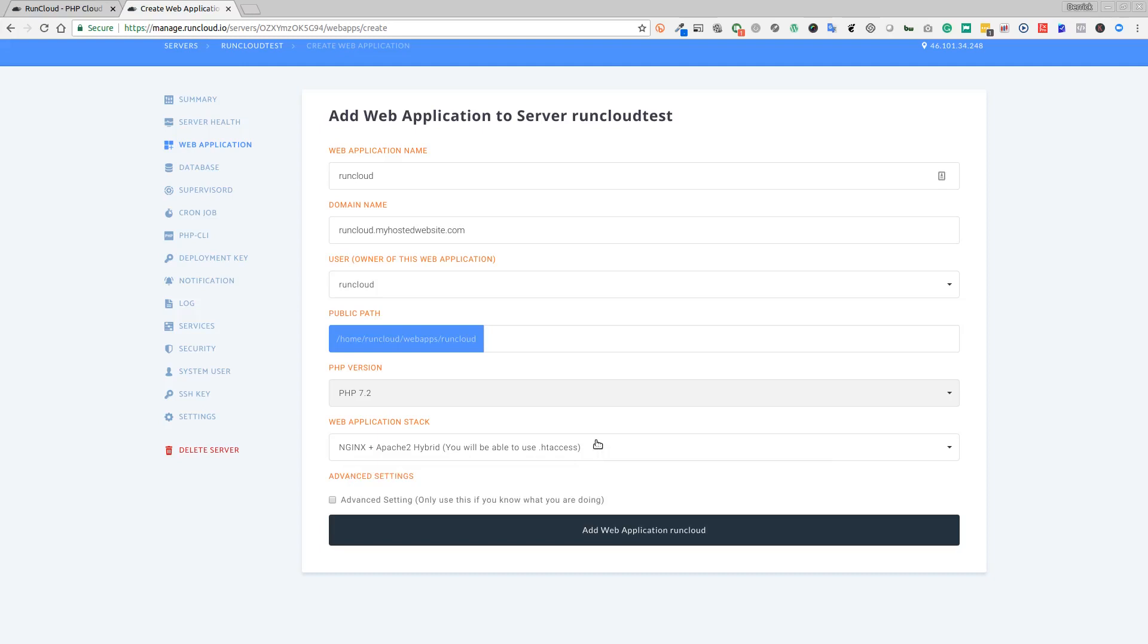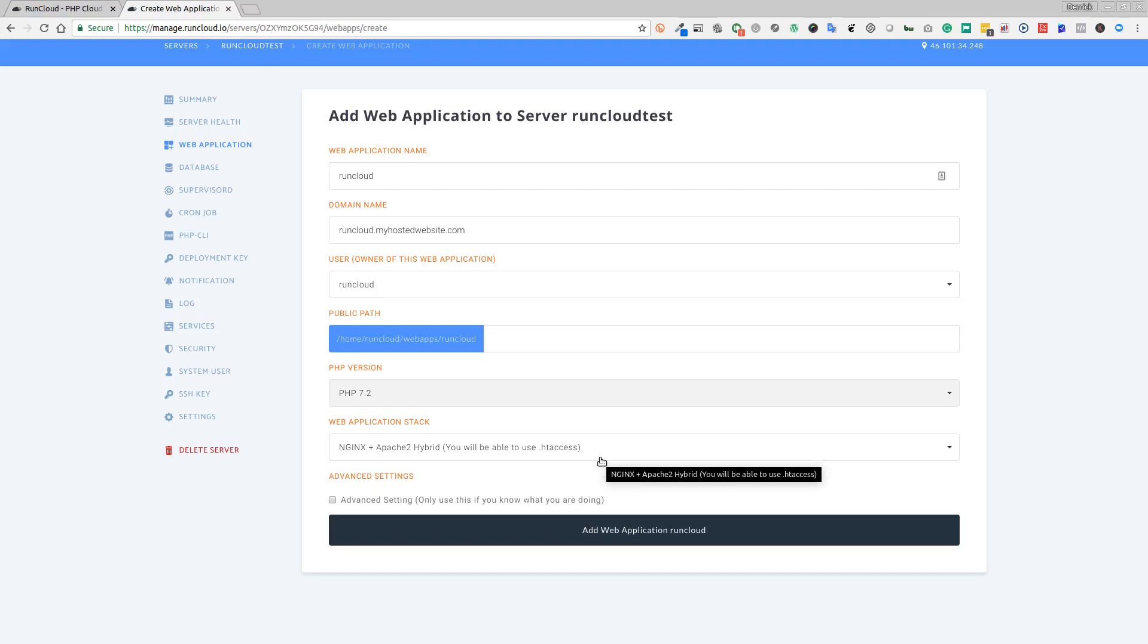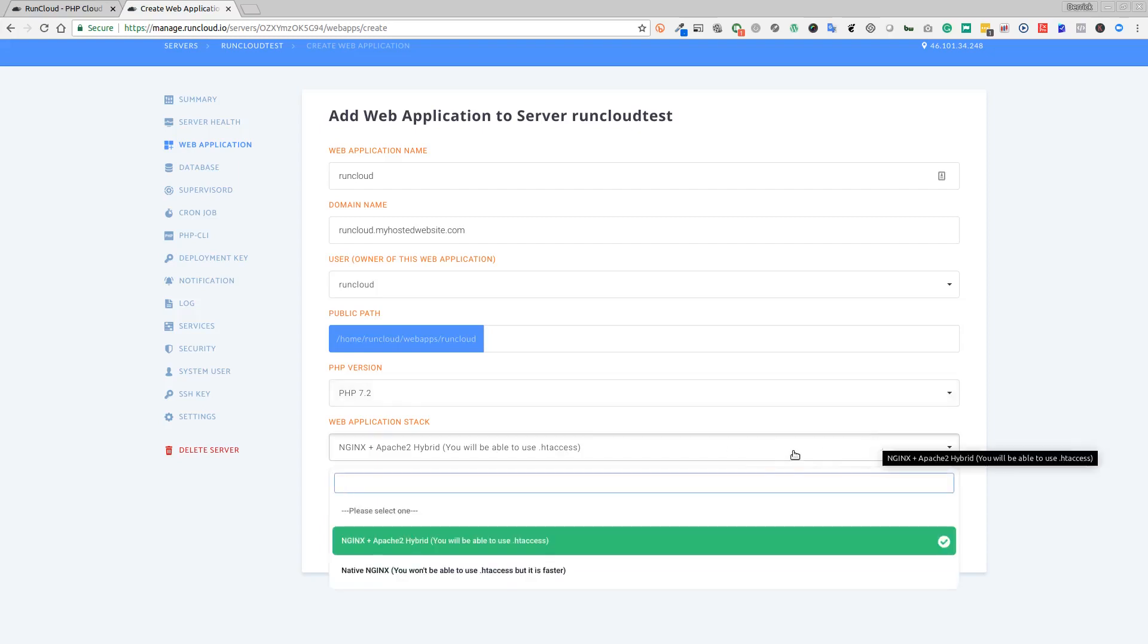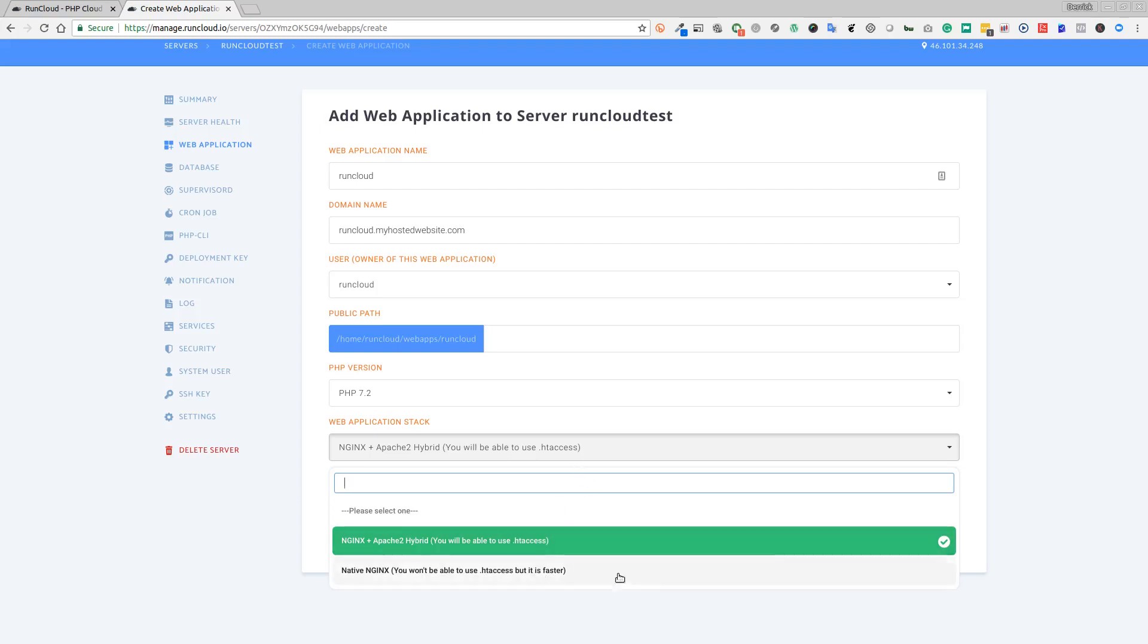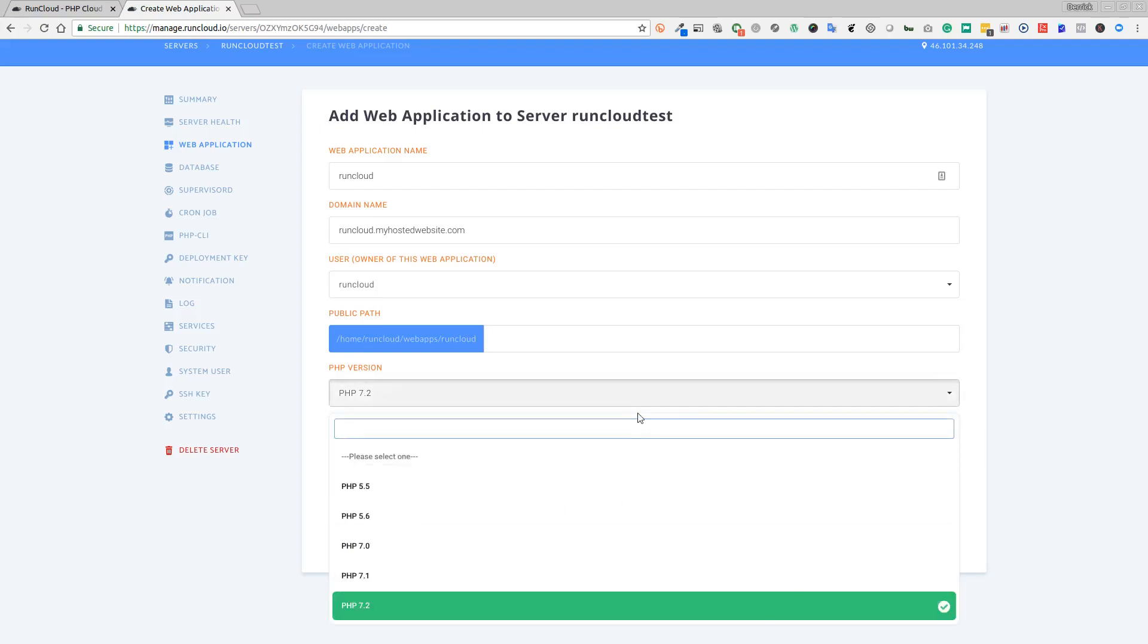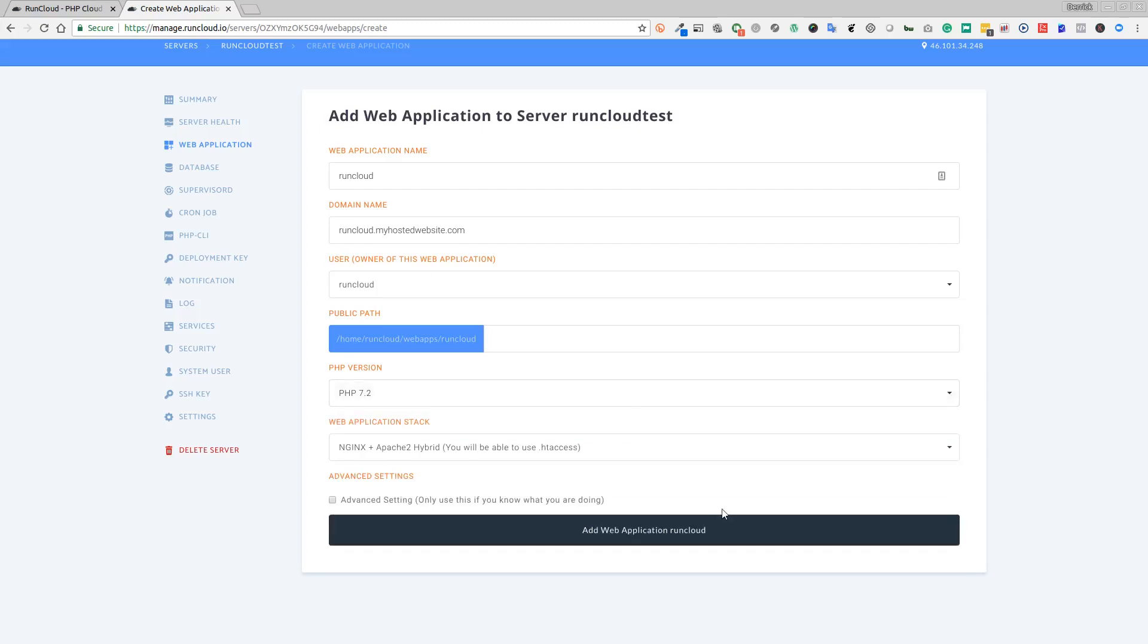This might come in handy if you've got a more complicated WordPress configuration that you're trying to set up, for example if you want to use multisite or something like that. I'm going to leave that setting as standard, but you can see the other options here. You can just have native Nginx, but you won't have your .htaccess, but it is faster. If you're looking for speed, native Nginx is the way to go. Advanced settings we don't need to worry about. We're going to click on Add Web Application.